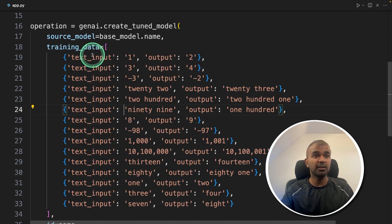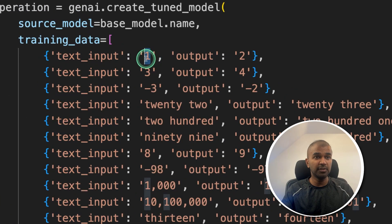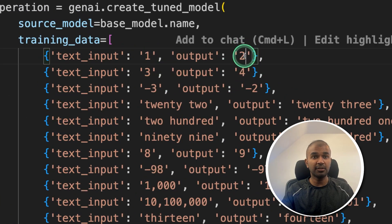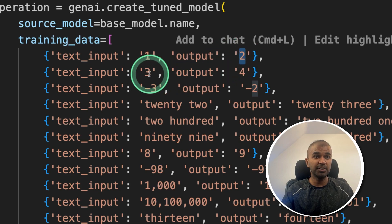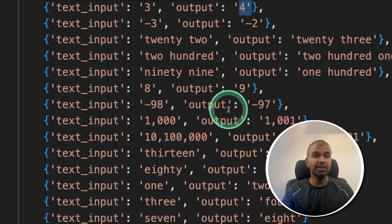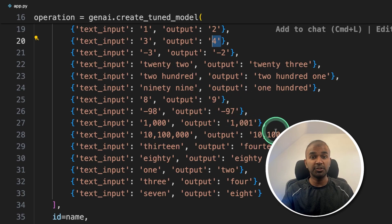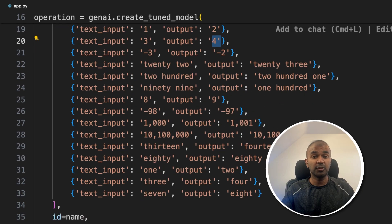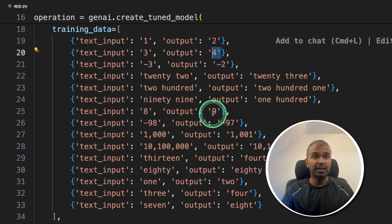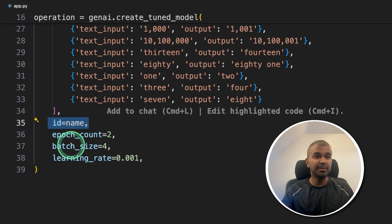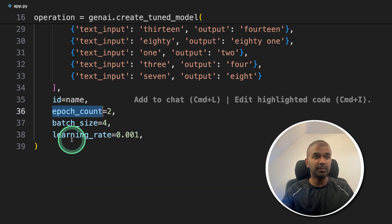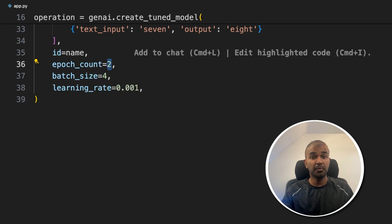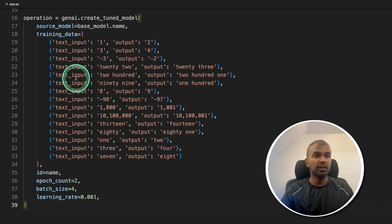So here you can see the text input is one, if the input is one, the large language model should output two. If it is three, it should be four. So similarly, I'm teaching the large language model how it should respond based on the input. So now you can create your own custom data and place it like this to train the model. Then providing the ID that's the name of the model, the batch size, learning rate, and the epoch is better to keep this number higher for better training, you can even give 50 or 100.